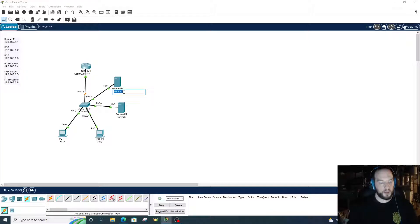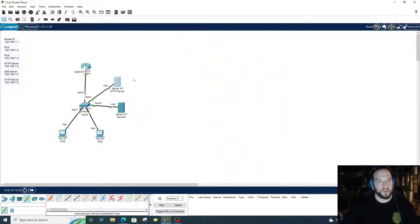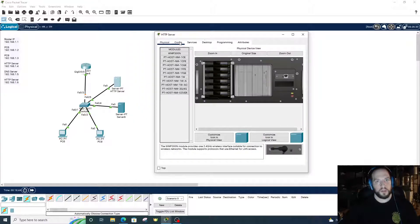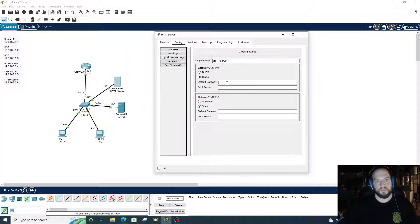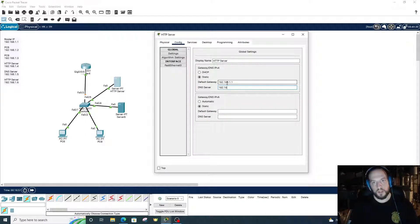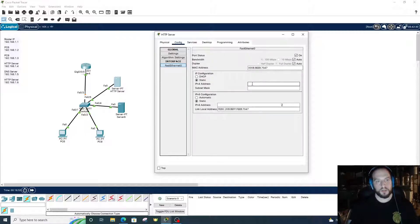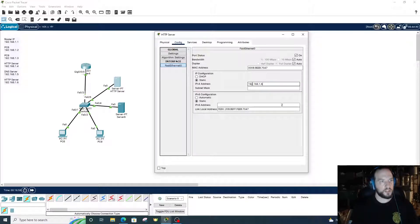This will be our HTTP server. Go to config, put the default gateway in, DNS server, go to FastEthernet 0. 192.168.1.6 is our HTTP server IP address. Looks good.